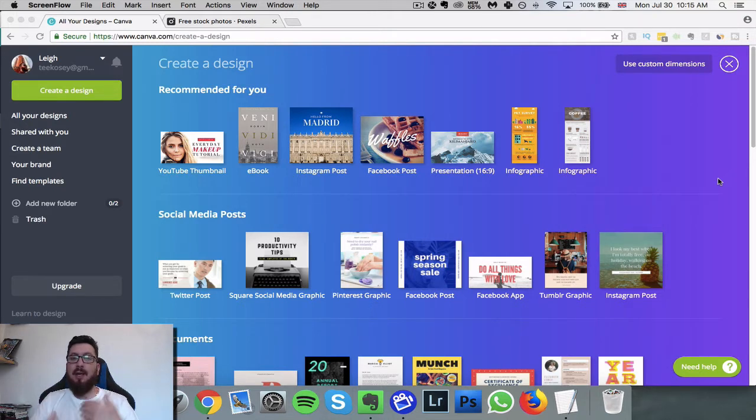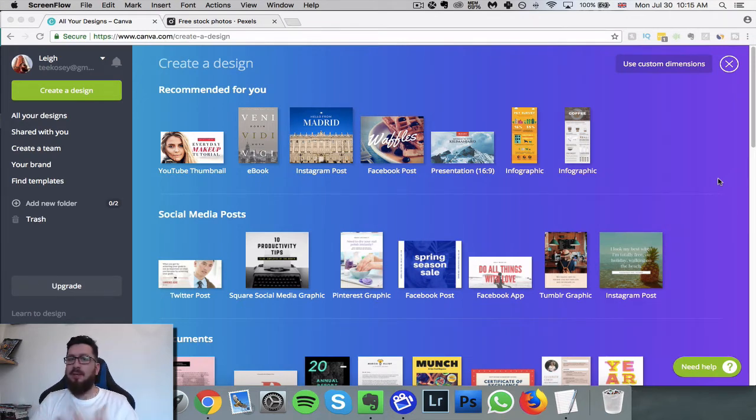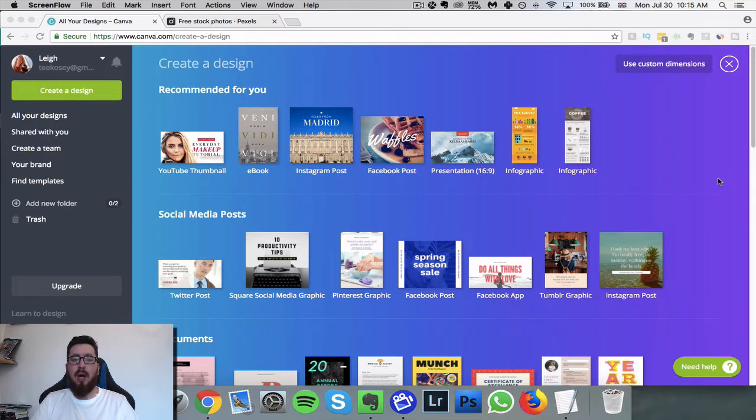I think a lot of people when they start thinking about graphics and creating them they get a bit overwhelmed. They think I don't have the knowledge, the skill set, I don't know how to use these difficult programs.